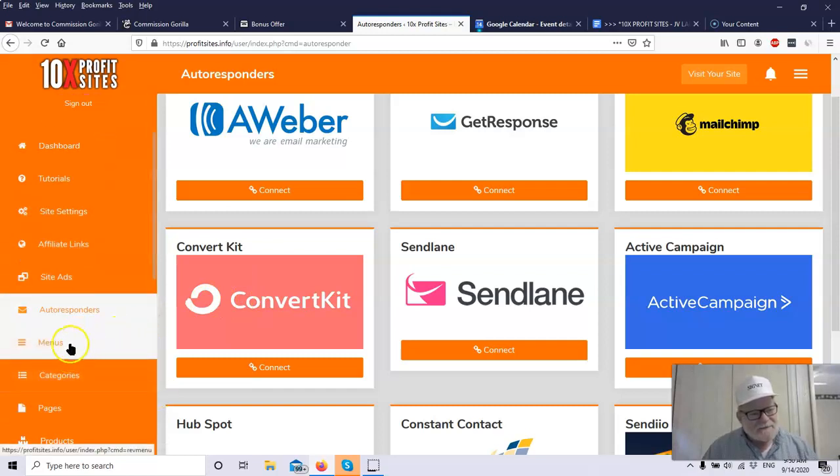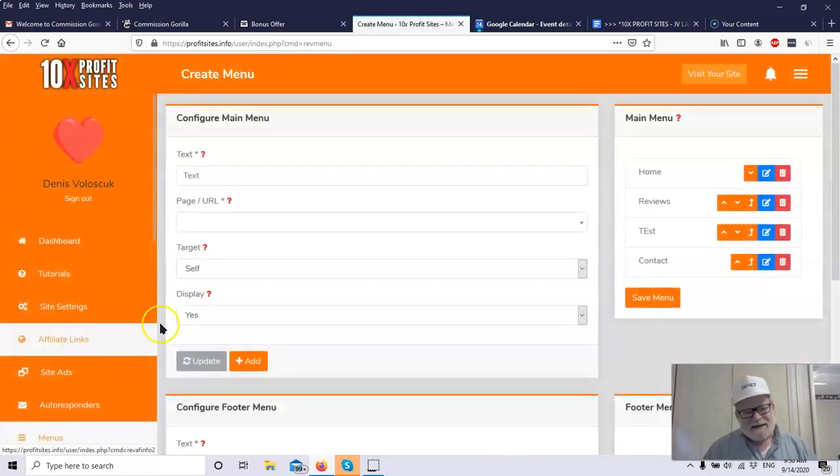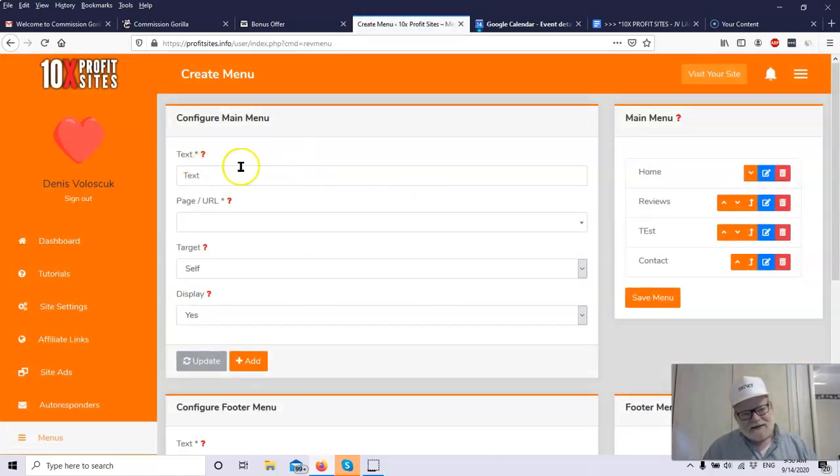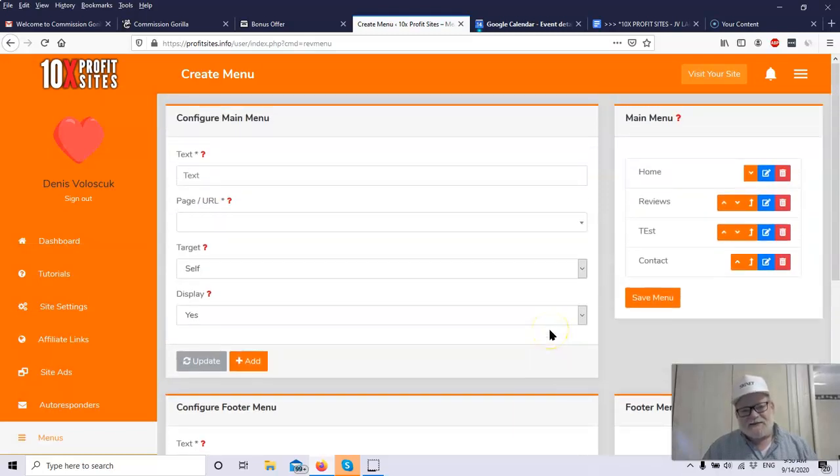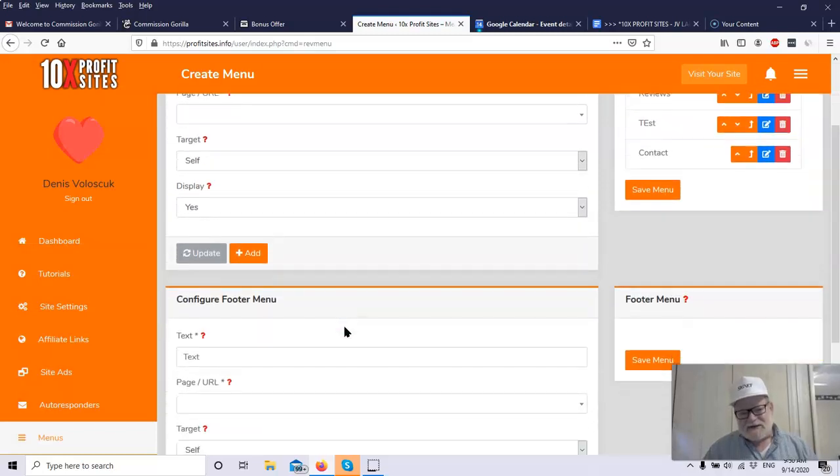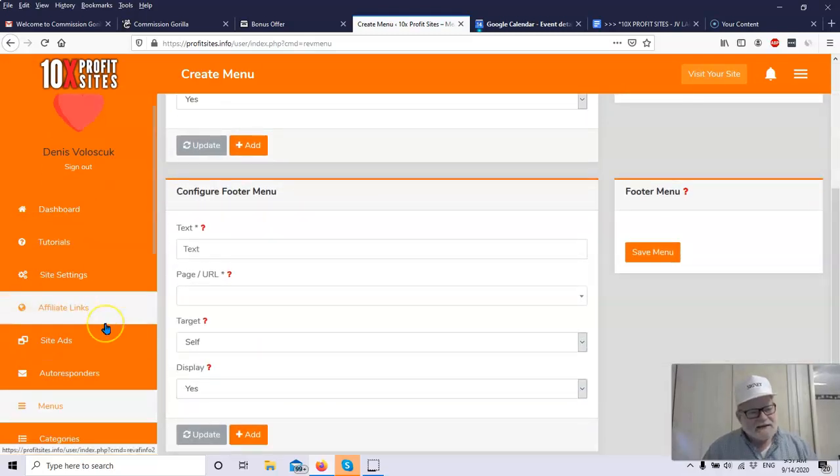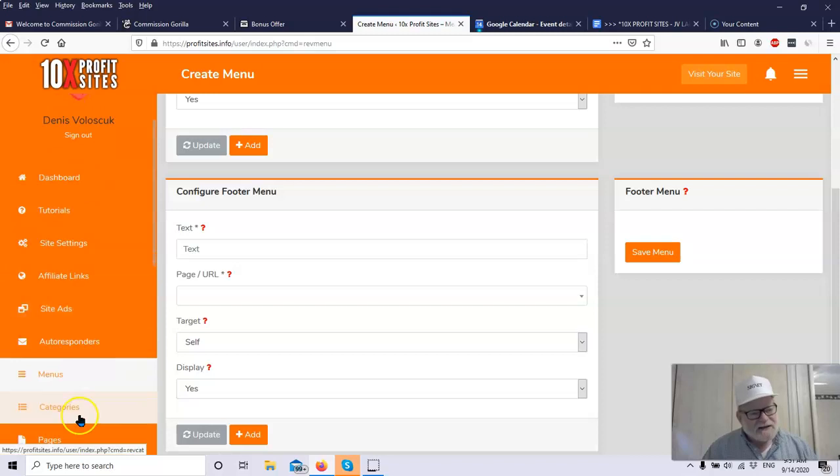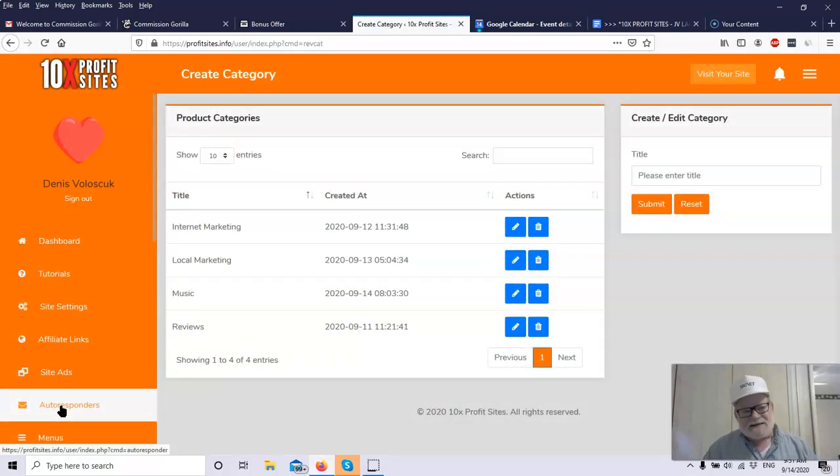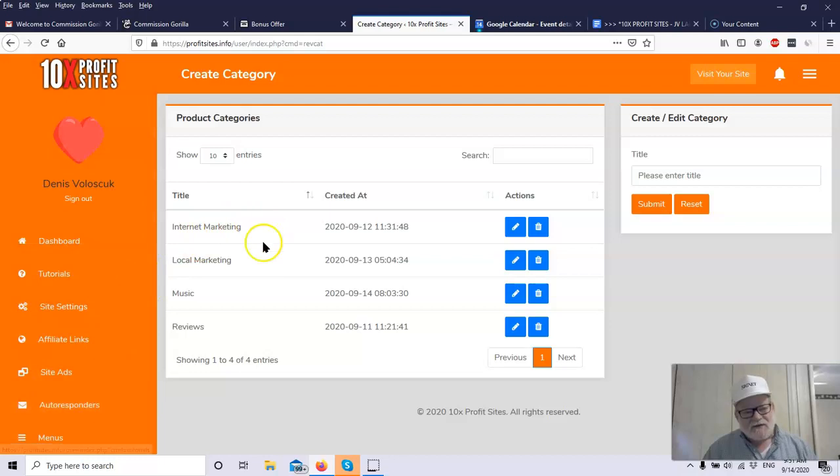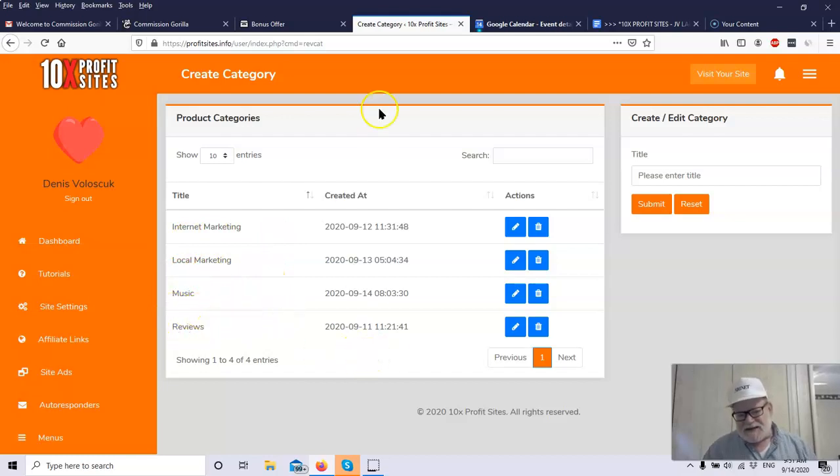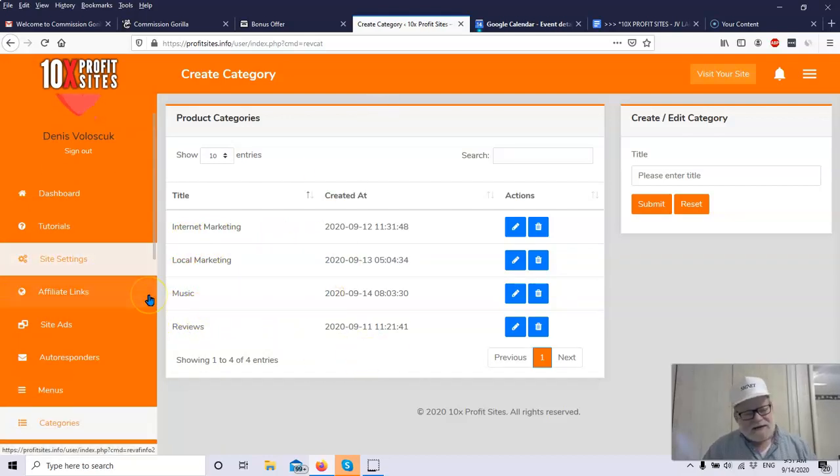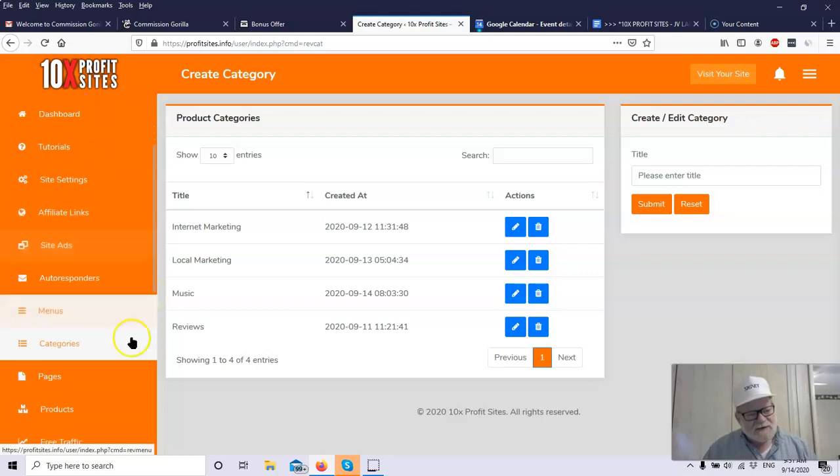You also have integration with autoresponders. Obviously, you're going to want to build a mailing list if you can, because that could be your biggest asset. You've got these, these are all the major ones right here, and you can integrate with any of these with just a couple of clicks. So you can build an email list using this software as well. You've got menus here, so on your page, you can set up, it's very similar to like a WordPress site. You've got your main menu, you've got a footer menu, and you can set all this up, just very similar to a WordPress website. You've also got your categories. Just like on a WordPress website, you can customize all this and do this any way you want to. They've got a couple ideas for internet marketing, local marketing, music reviews, any way you want to. It's totally customizable, and you do whatever you want with it.